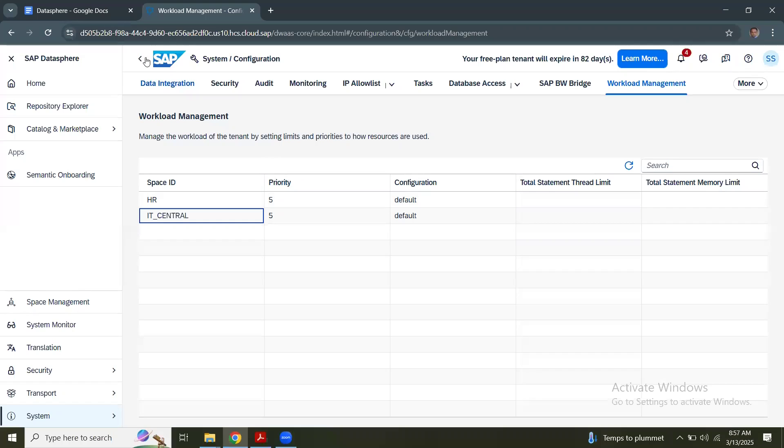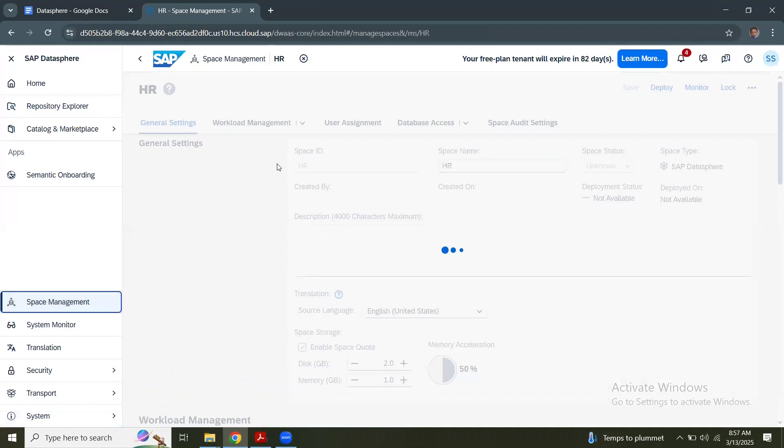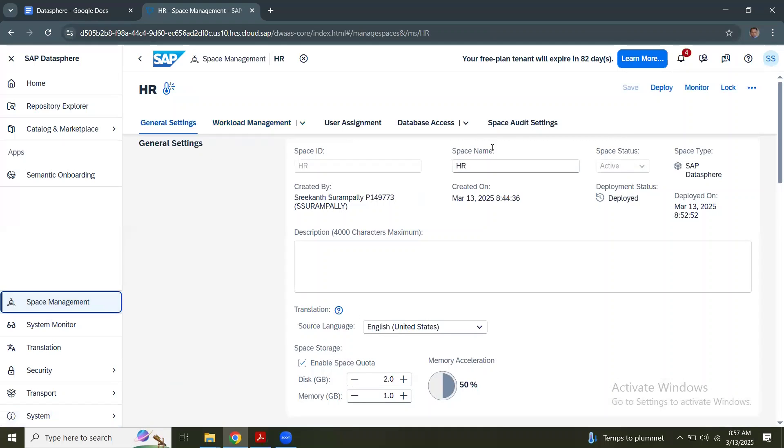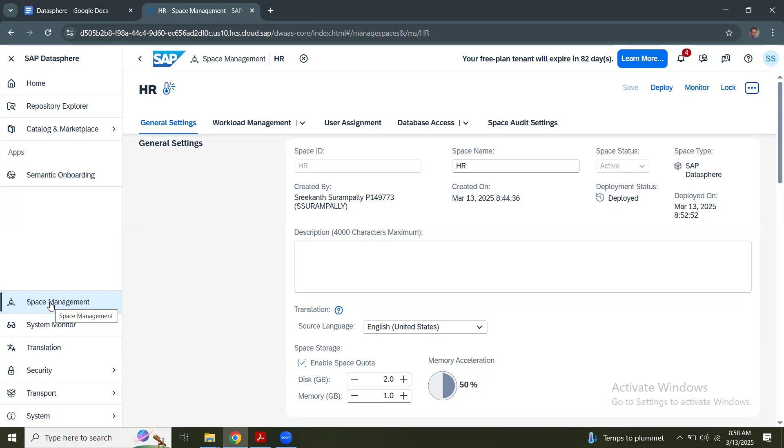Go back to the space management. We can conclude that a space is created and we have seen how to monitor the space, how to deploy the space and how to delete the space. You can either use all these space management activities in the Datasphere space management tab. That's all for spaces in Datasphere. We'll see you in the next session that talks about users, roles and management. Thank you.